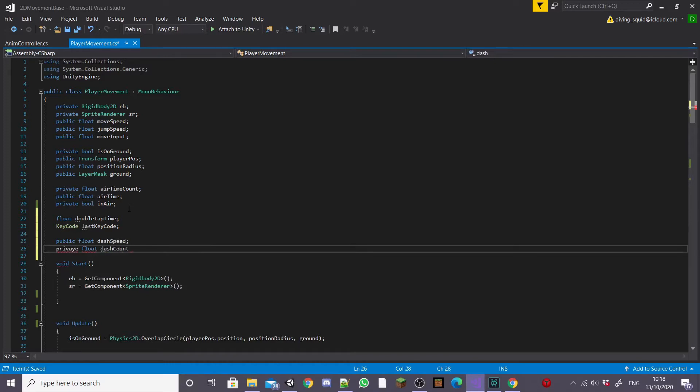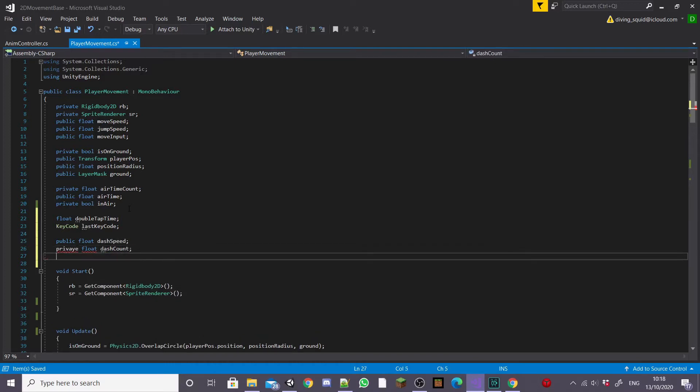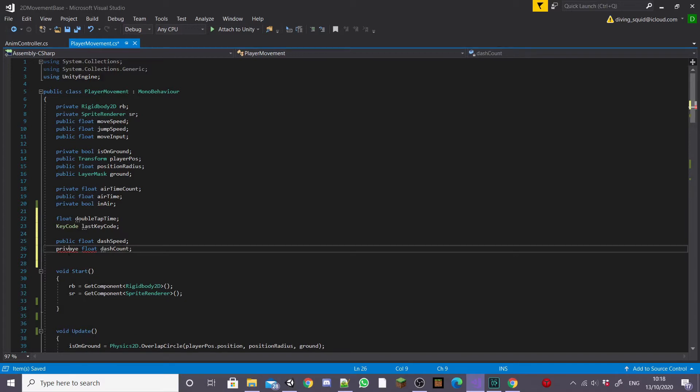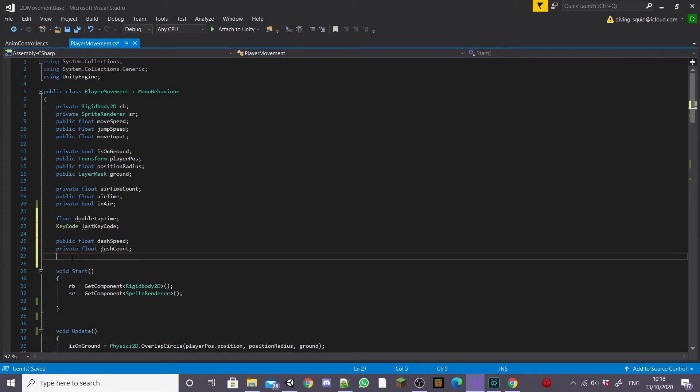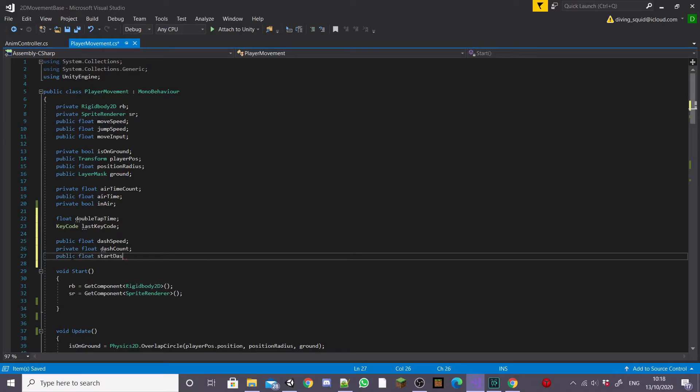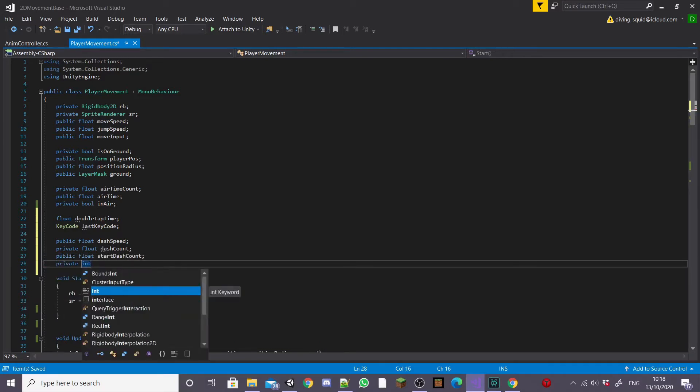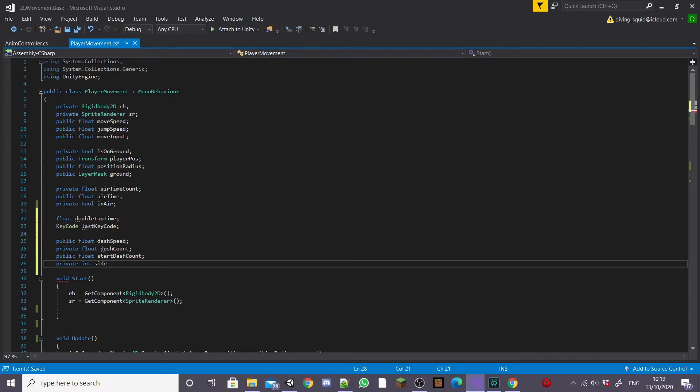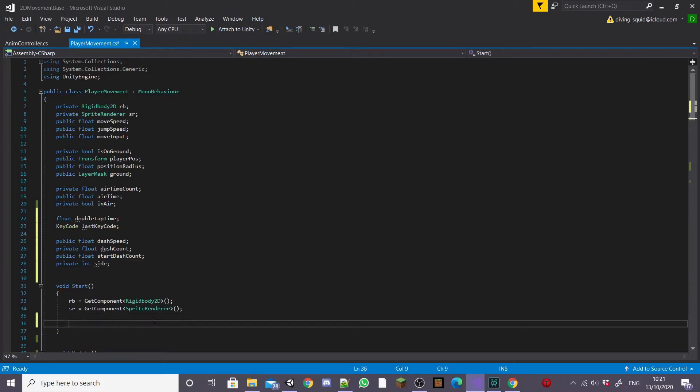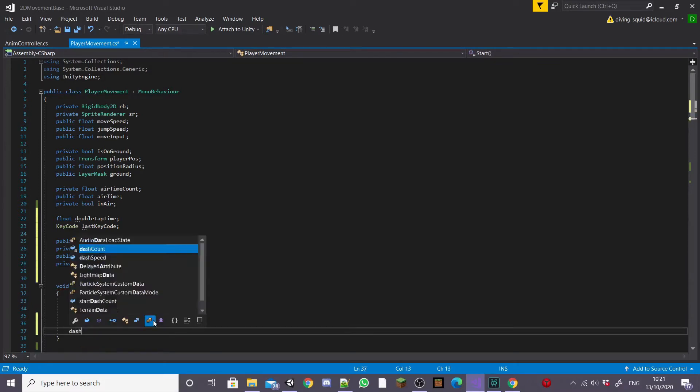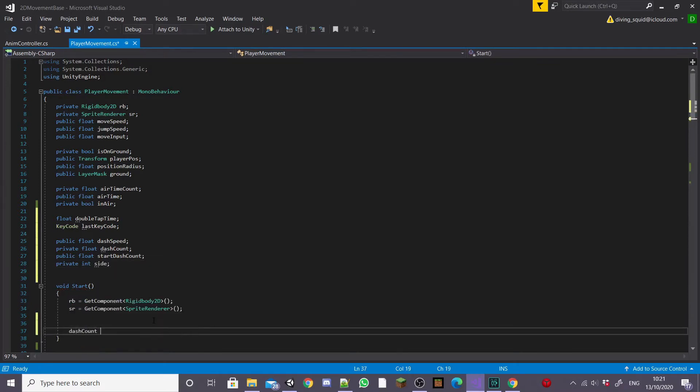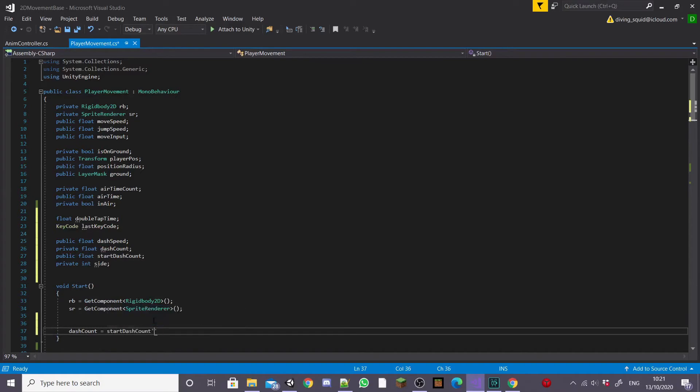Next I'm going to create a public float called dashSpeed and a private float called dashCount. And then I'm going to create a public float called startDashCount. I'm also going to create a private integer called side so that we can know what side our player is dashing to and then inside the start function I'm going to set dashCount equal to startDashCount.